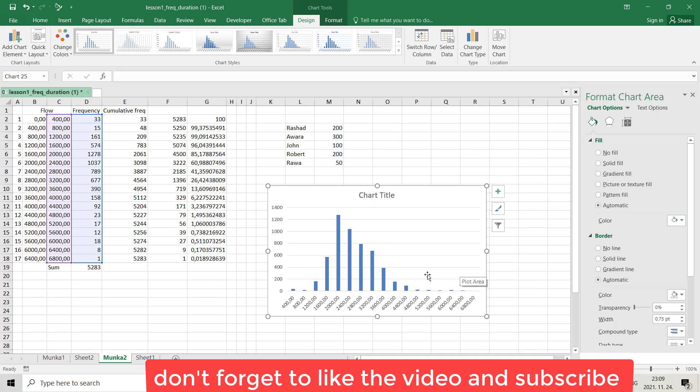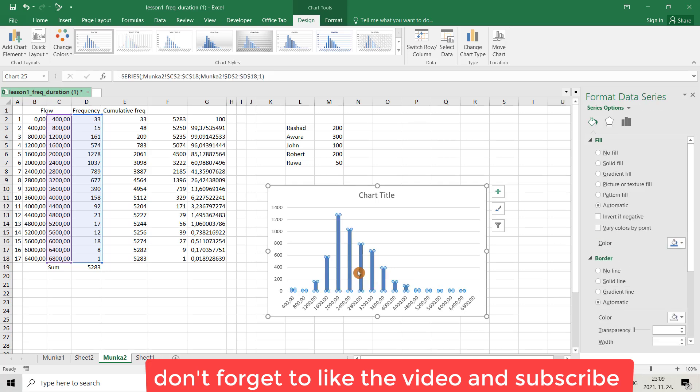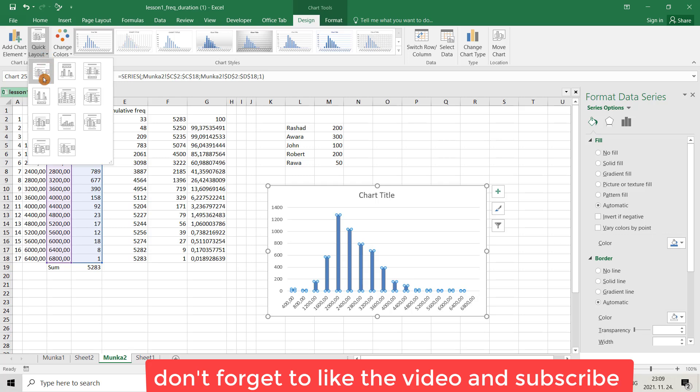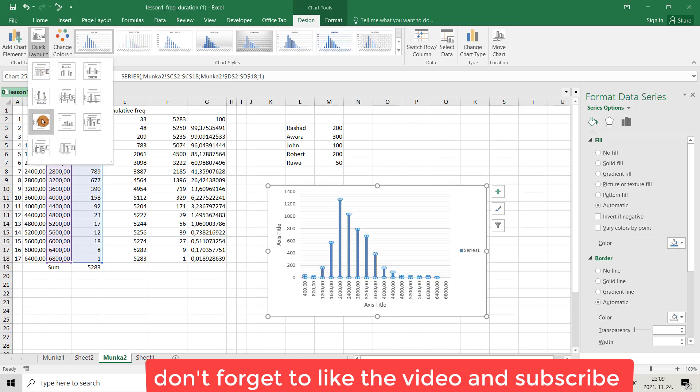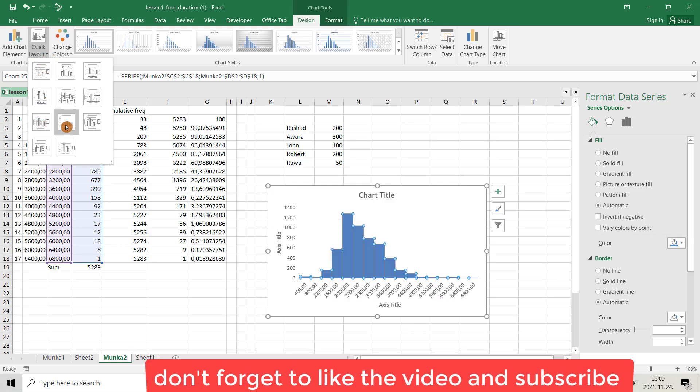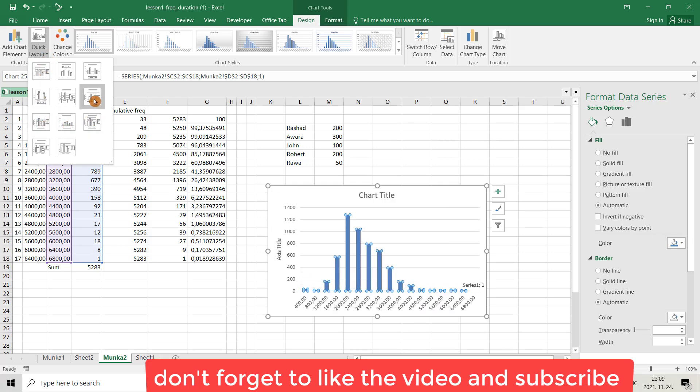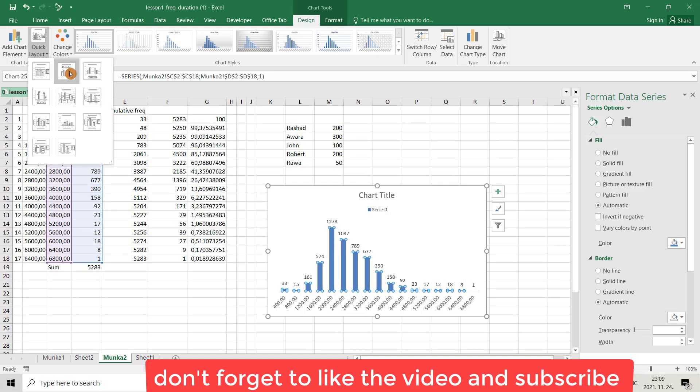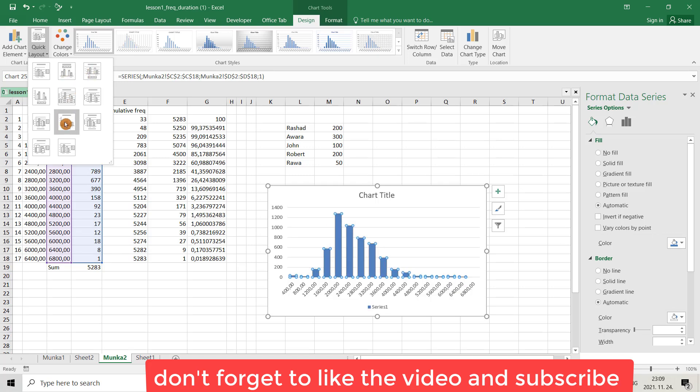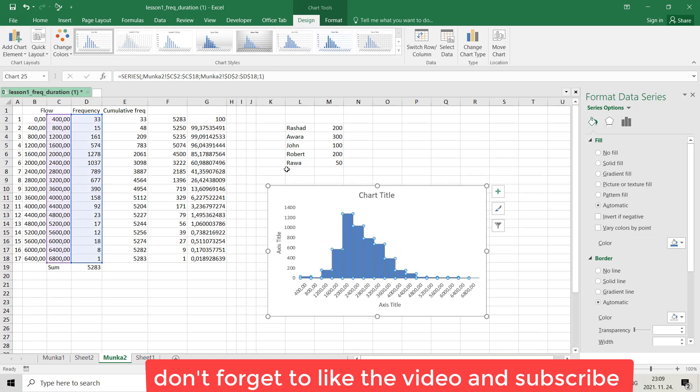To the shape of the histogram, if you select here and go to this quick layout that is the default in Excel, whichever one you want, whichever one you prefer you can choose. I choose this one and you can make some changes.